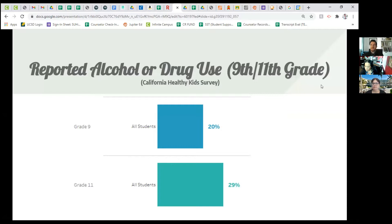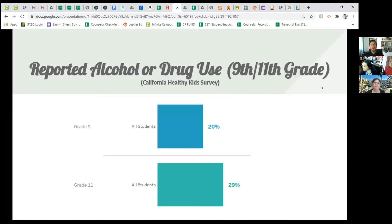In California, through the Healthy Kids Survey for ninth and eleventh grade, 20% of students have reported alcohol or drug abuse in ninth grade. By eleventh grade, that number has risen to 29%. We suspect these numbers may actually be higher because these are self-reported figures, and some kids aren't going to report alcohol or drug use.